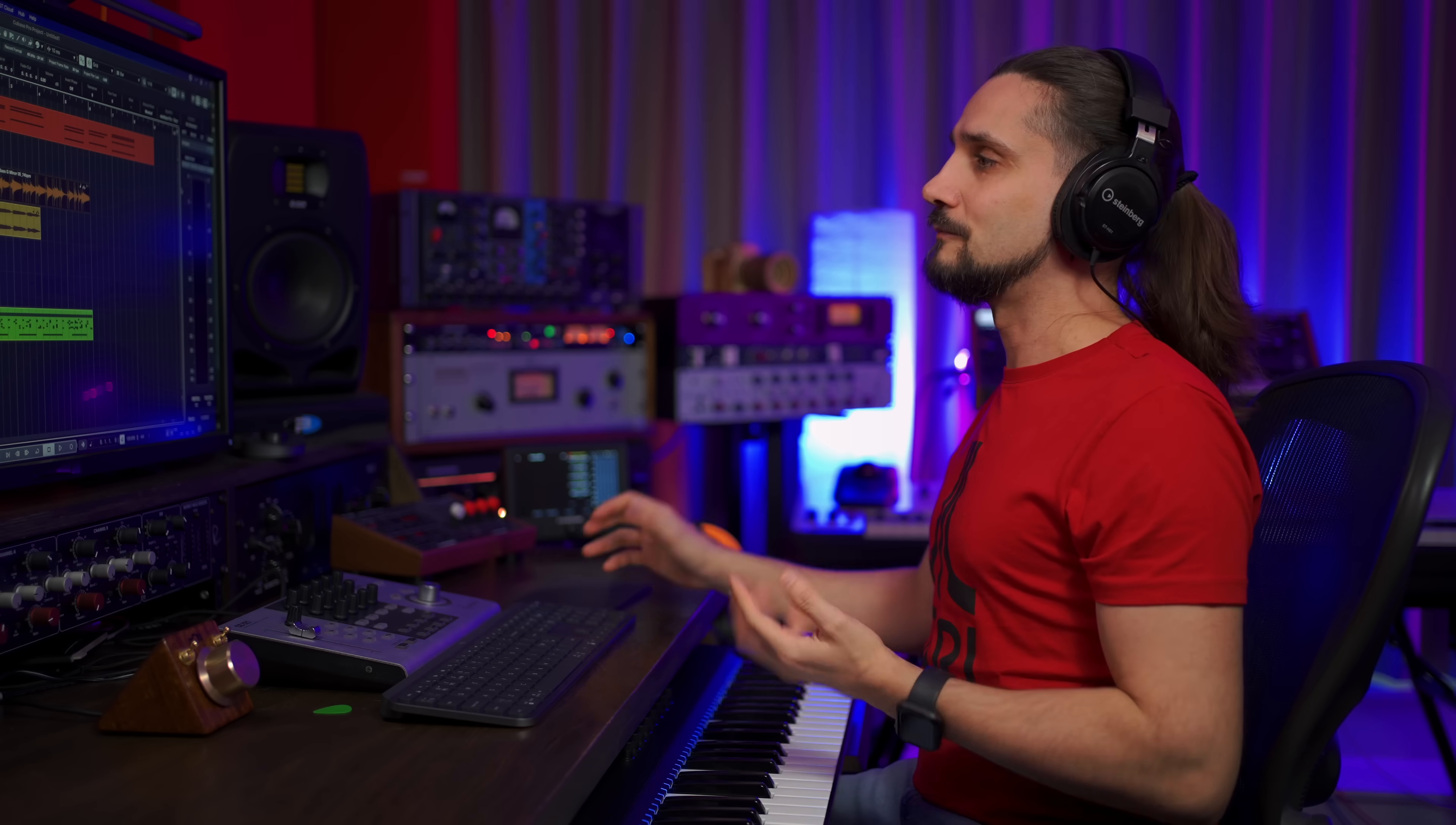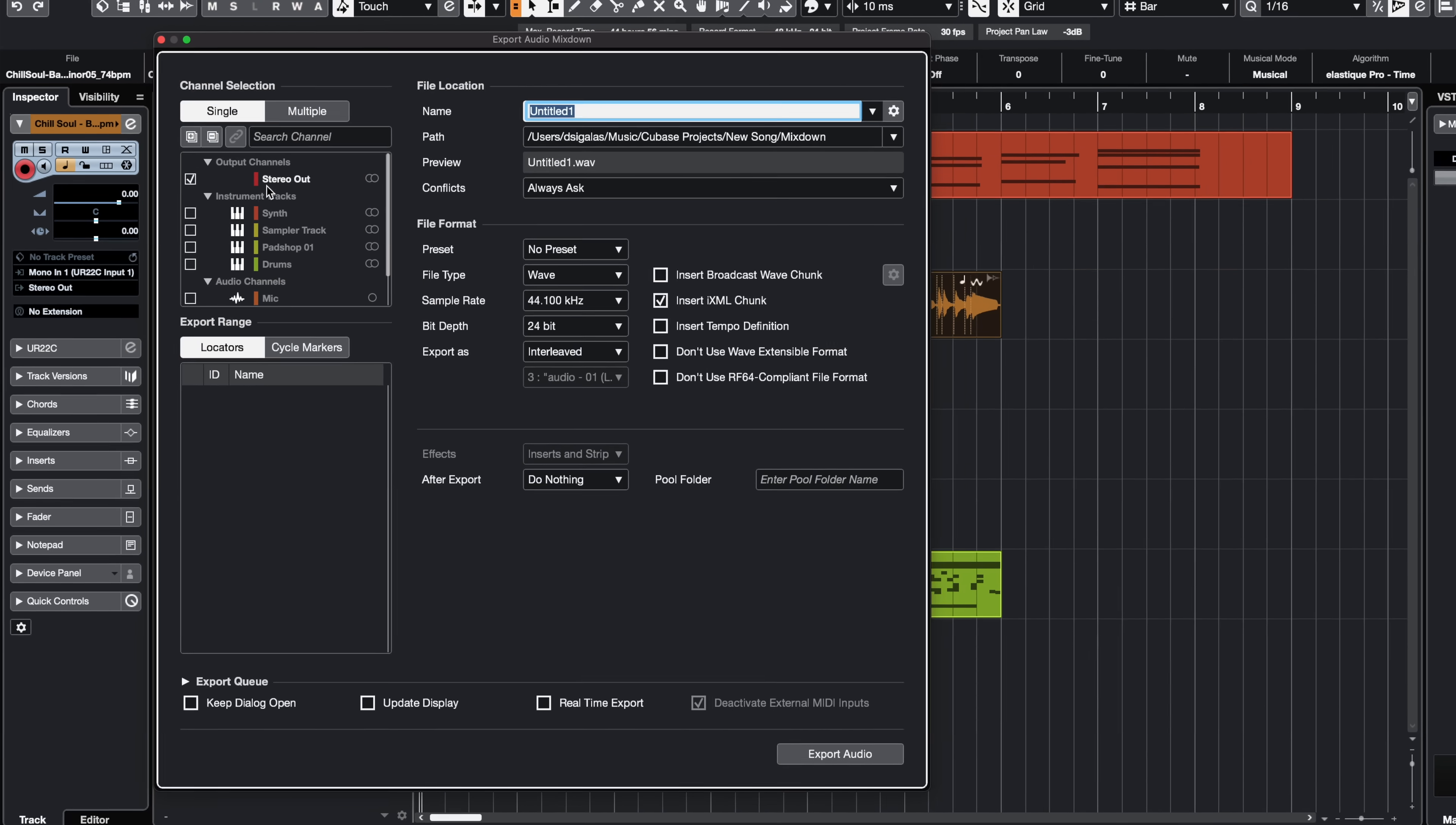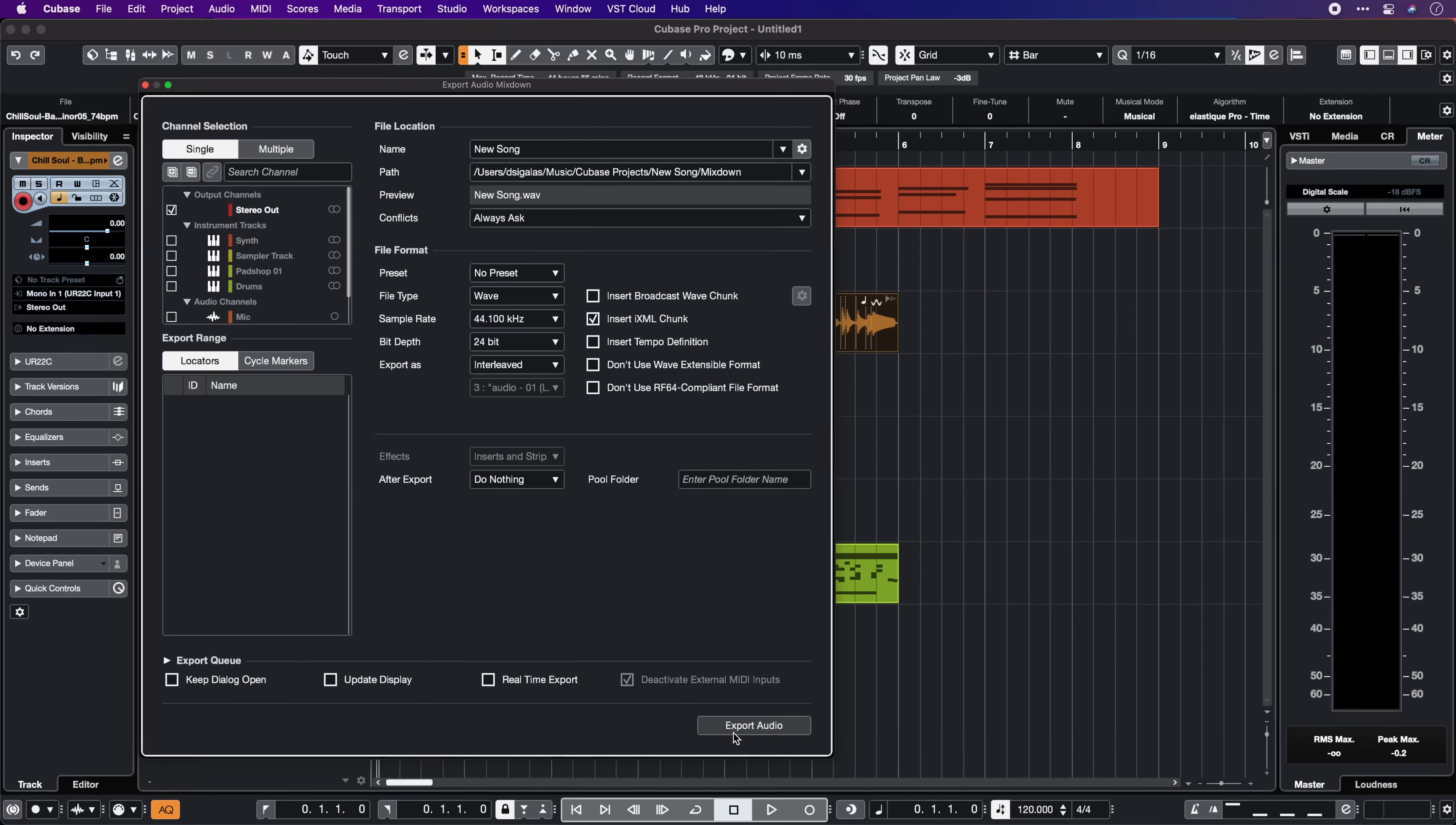Now once you've created your project and you want to share it with the world, it's very likely that you will want to export a WAV or MP3 file. The first thing you have to do is set up your markers, which are located at the top of the project window and then export audio mixdown. And here is where you can select which channels you want to export as an audio file. The most common thing, of course, is you would want to export the stereo out. So you select single channel, stereo out, you select the name of your song, the file type, sample rate, bit depth, and then you just hit export audio.